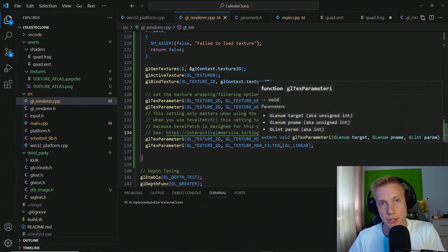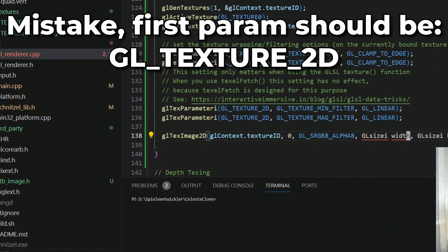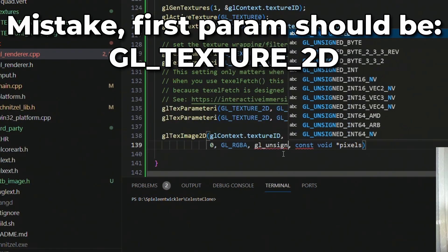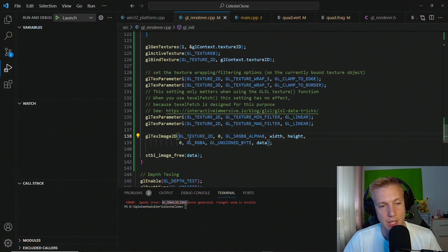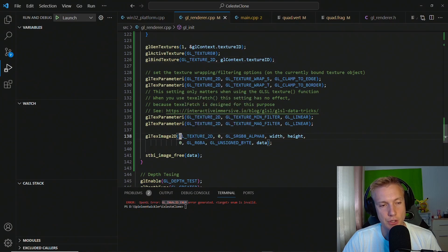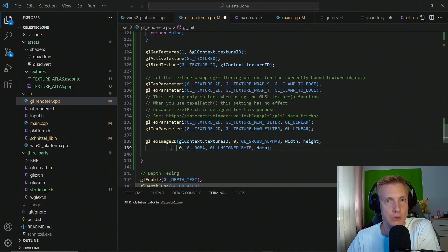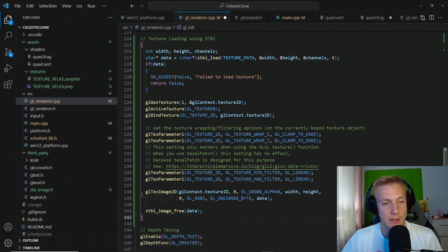After that we call glTexImage2D. We supply the target GL_TEXTURE_2D, a mip level of zero, the internal color format GL_SRGB, the width and height, a border of zero, the pixel format GL_RGBA, the data type GL_UNSIGNED_BYTE, and then the data pointer. Note: don't supply the texture_id as the first argument — we already bound the active texture, so the enum GL_TEXTURE_2D is what goes there. This function copies everything from the CPU to the GPU. After that we call stbi_image_free to release the CPU-side data. That is everything needed to load textures.